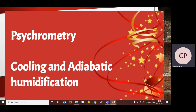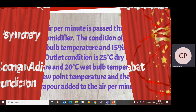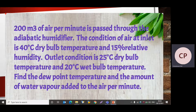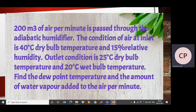Adiabatic means enthalpy remains constant. The given problem: 200 cubic meters of air per minute is passed through the adiabatic humidifier. The condition of air at inlet is 40 degree Celsius dry bulb temperature and 15% relative humidity. Outlet condition is 25 degree Celsius dry bulb temperature and 20 degree Celsius wet bulb temperature. Find the dew point temperature and the amount of water vapor added to the air per minute.